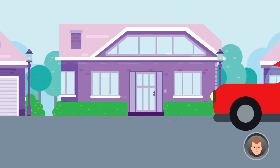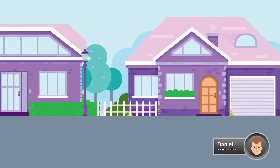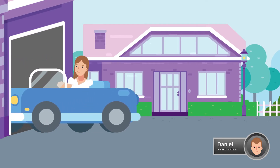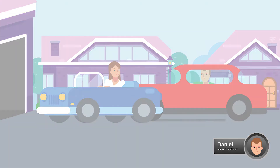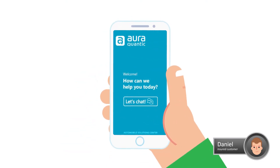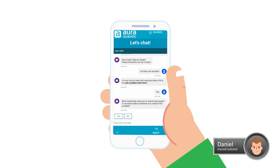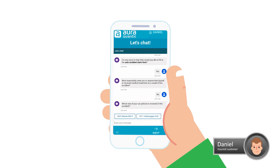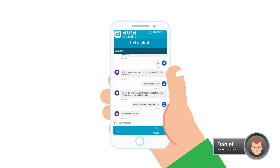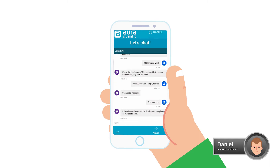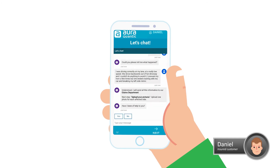Now let's suppose that Daniel was involved in a car accident. Daniel gets his mobile phone, opens the insurance app, and accesses the virtual assistant to begin the claim. The virtual assistant can consult Daniel's active policies and has natural language understanding, interpreting Daniel's comments and identifying names, addresses, dates, and all other valuable information.